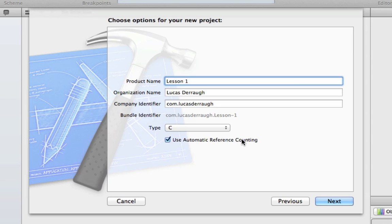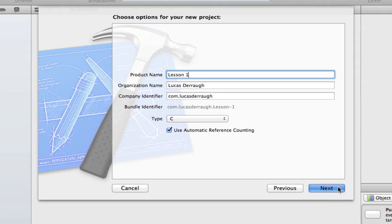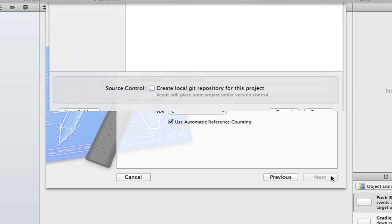And the automatic reference counting thing doesn't matter. You can have that checked on or off. It doesn't actually affect what we're doing. Alright, so with that, we can go ahead and hit next.